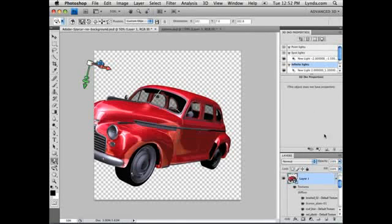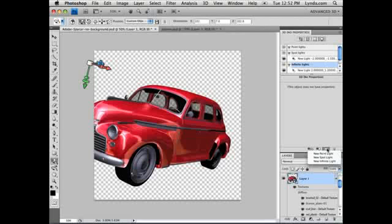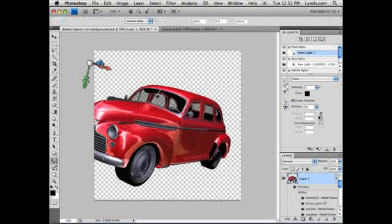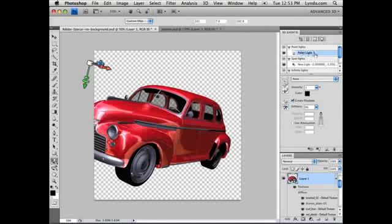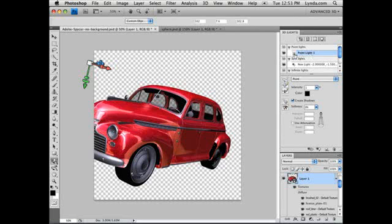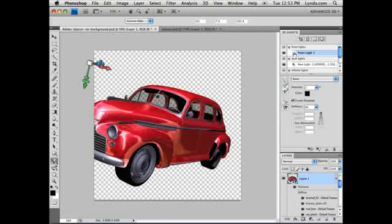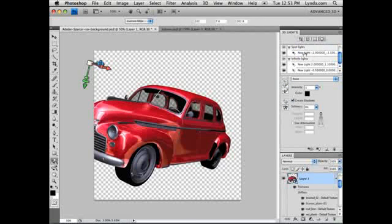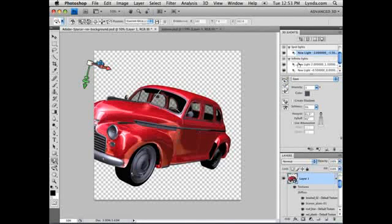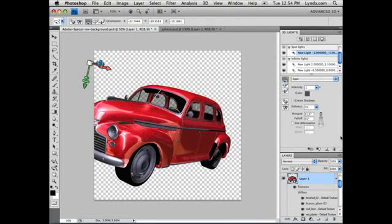We can also create new lights by going to the new icon at the bottom of the 3D panel. I'm going to click new point light. We now have a point light in our scene. These icons next to the light type give you descriptions of basically what these lights are going to do. Point lights emanate light in every direction like light bulbs. Spot lights emit light in a cone shape. And infinite lights shoot out lights in a parallel direction. We can also move and adjust the lights in our document.